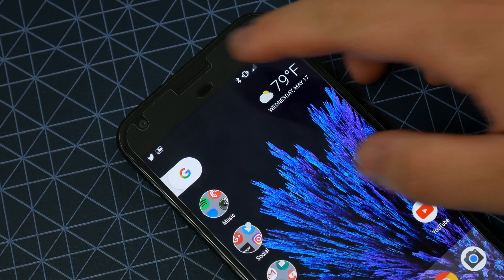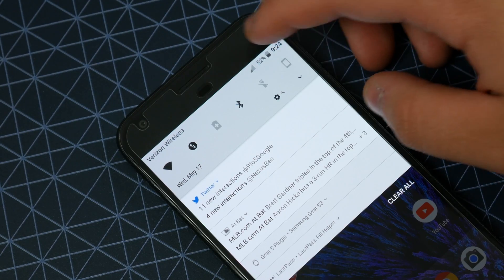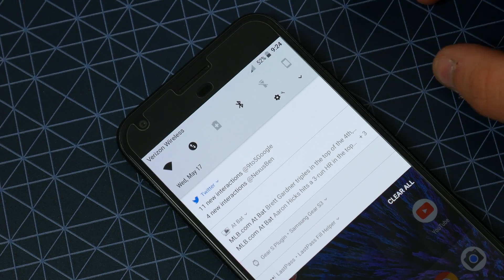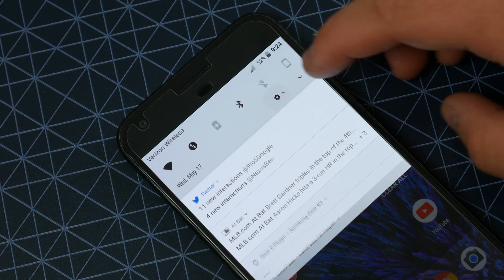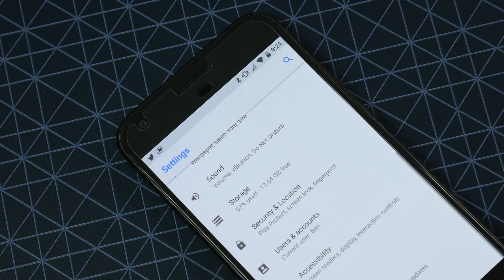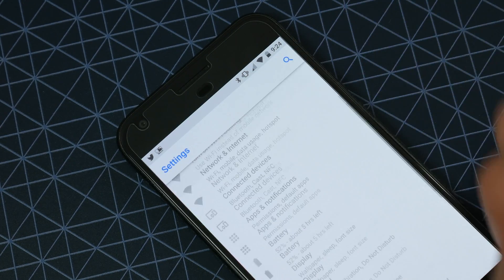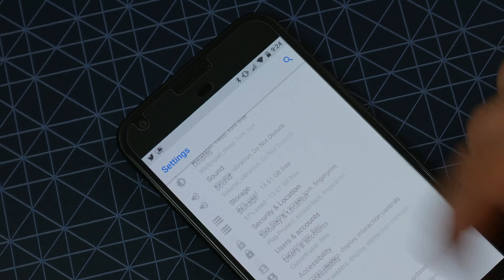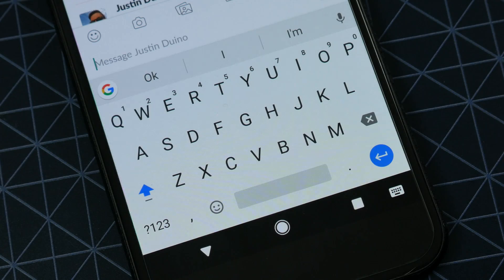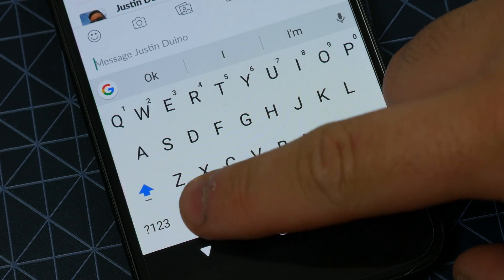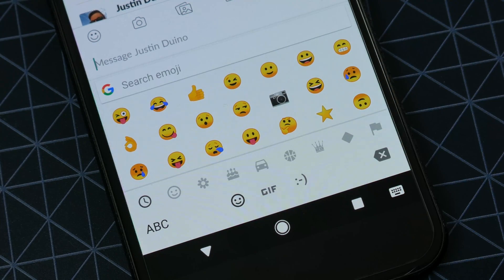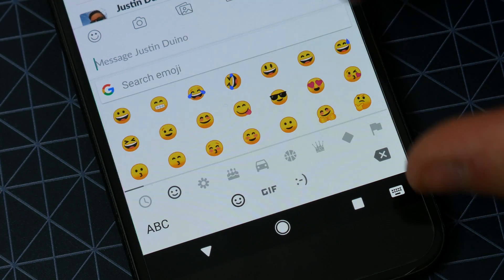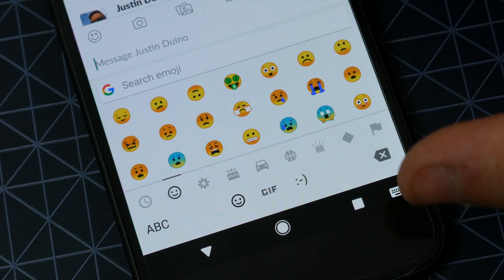Google has also slightly altered the color scheme of Android O in this preview compared to the last. It now has a new grayscale look instead of the previous all-white color scheme. Android O also introduces a new emoji library, which ditches the blobs we've come to know for something a little more traditional.